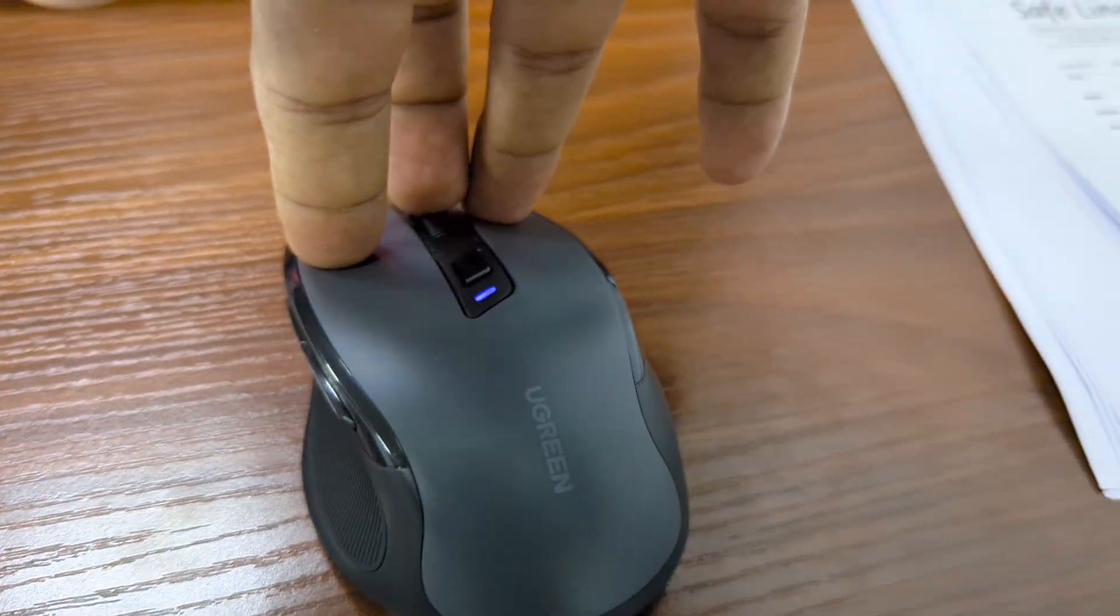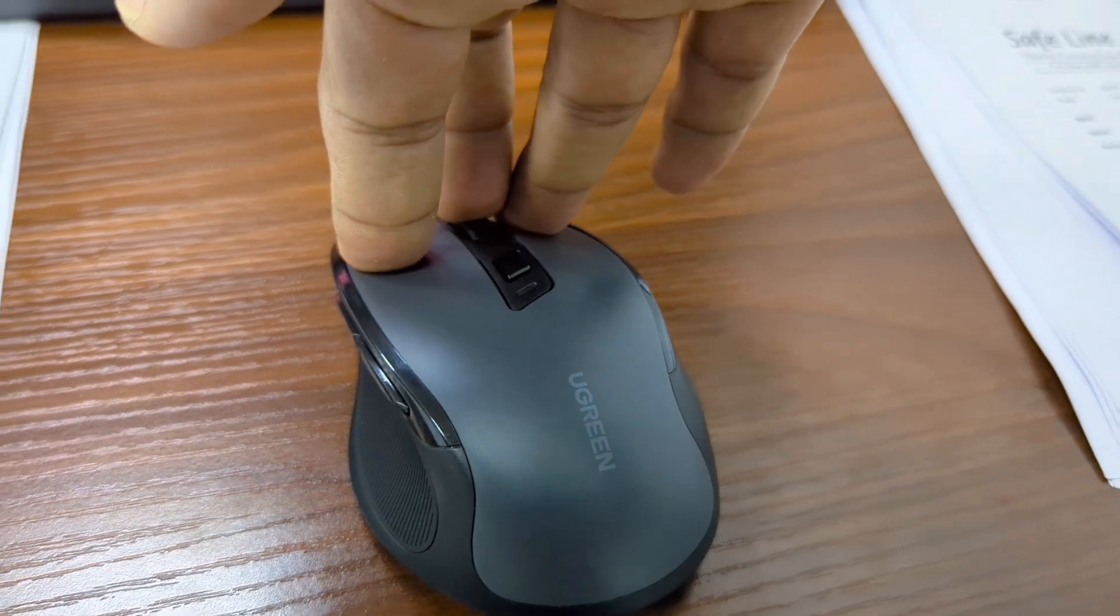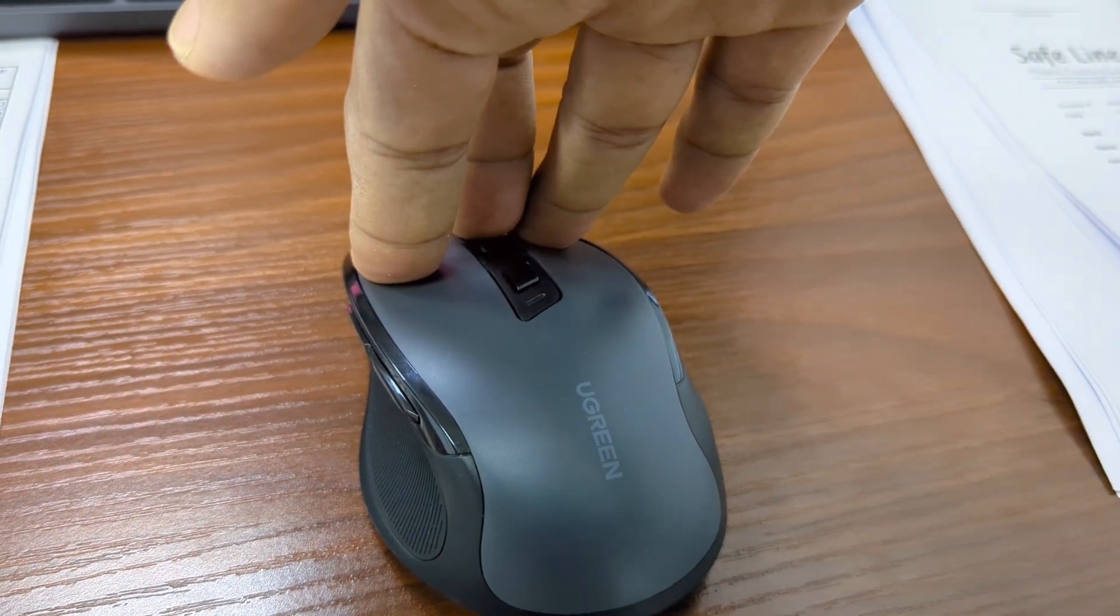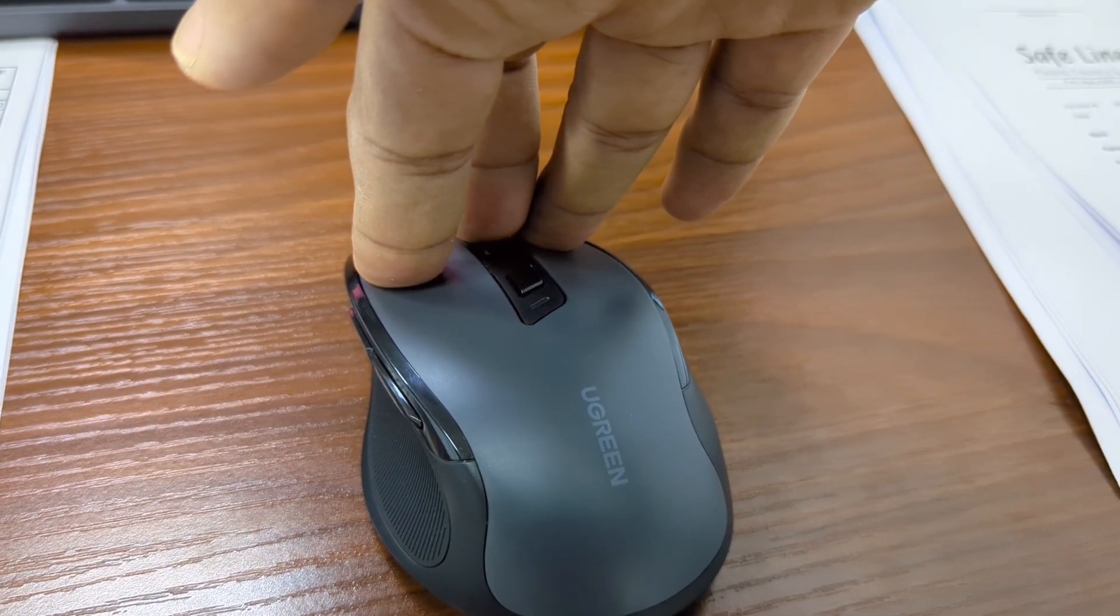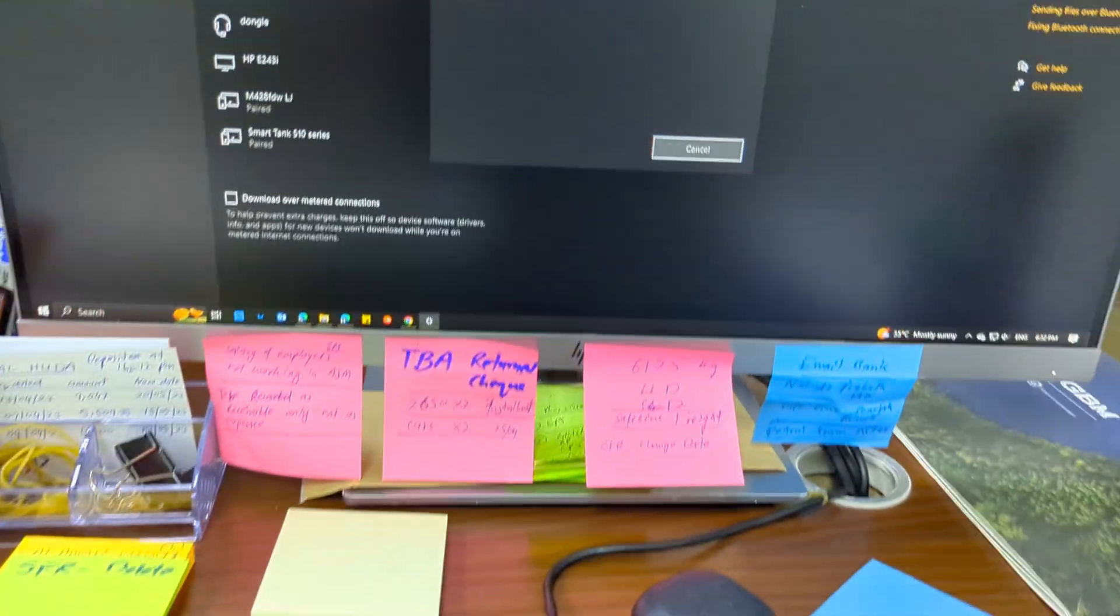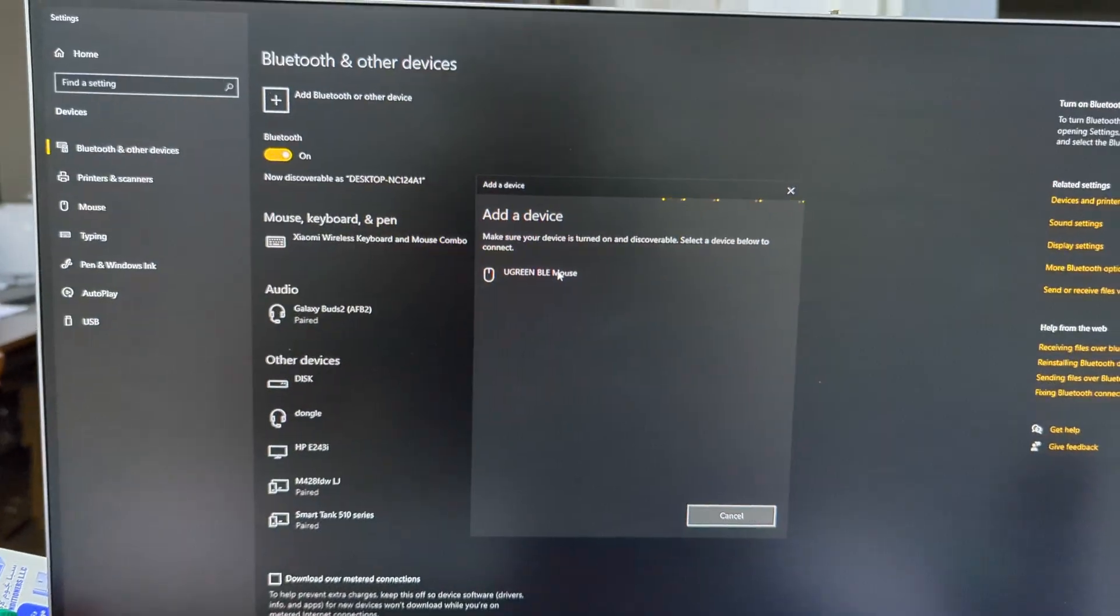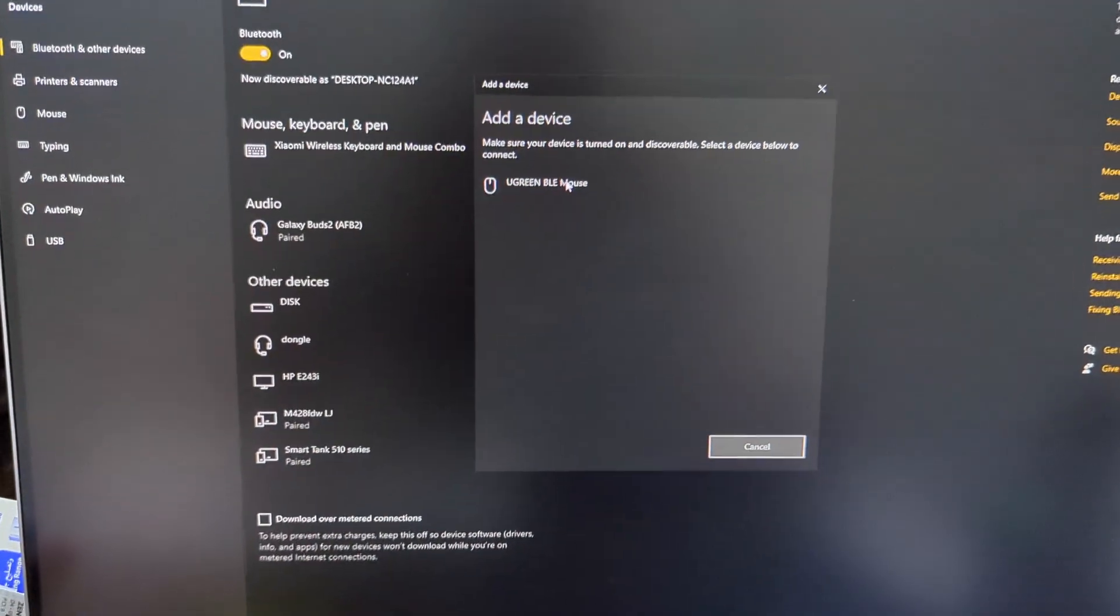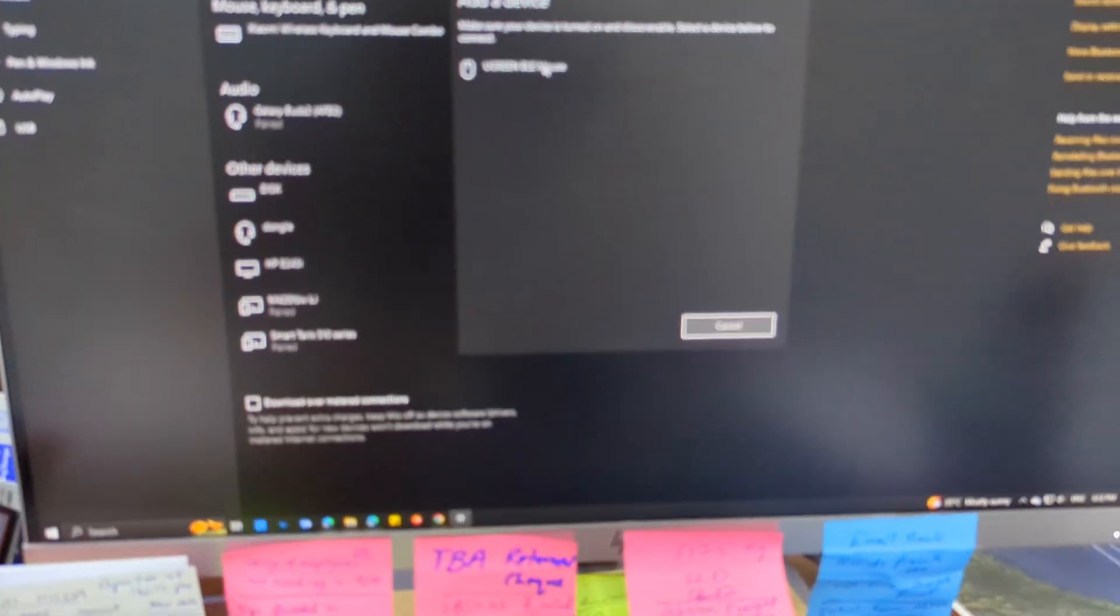So let's press it here. It will blink rapidly like this one. Now it's pairing. Wow it's so fast. It's now pairing.